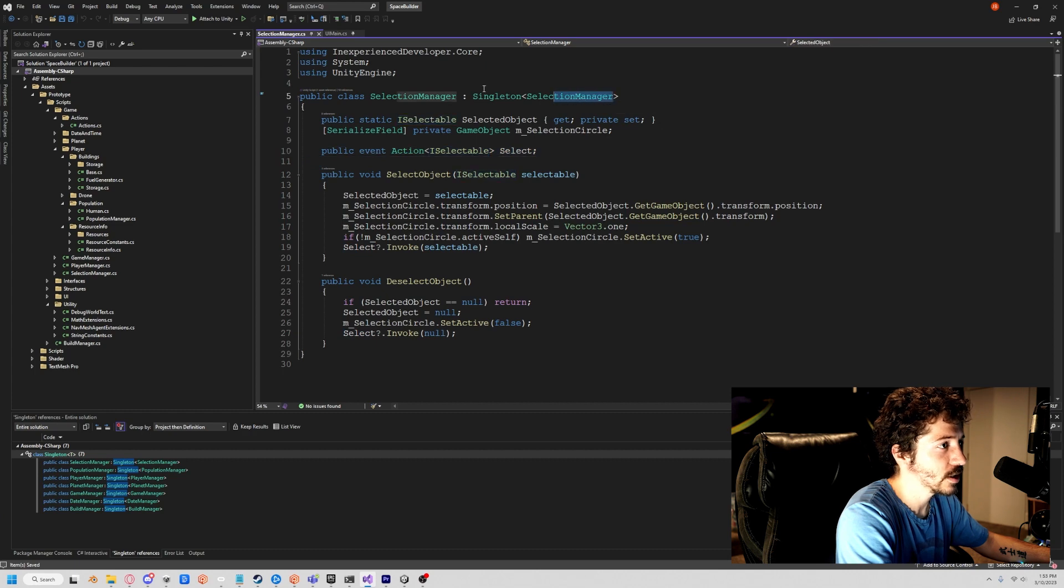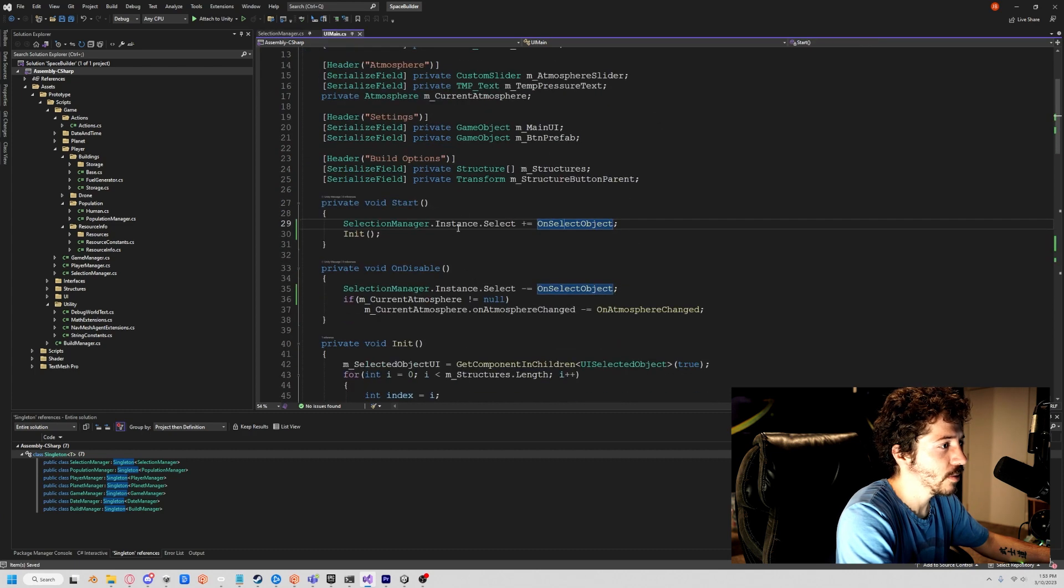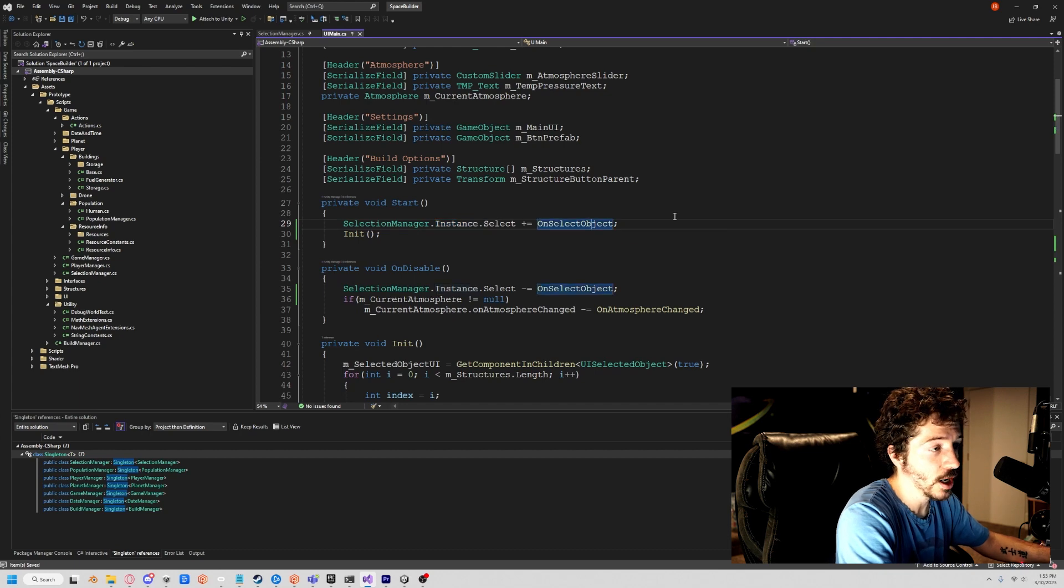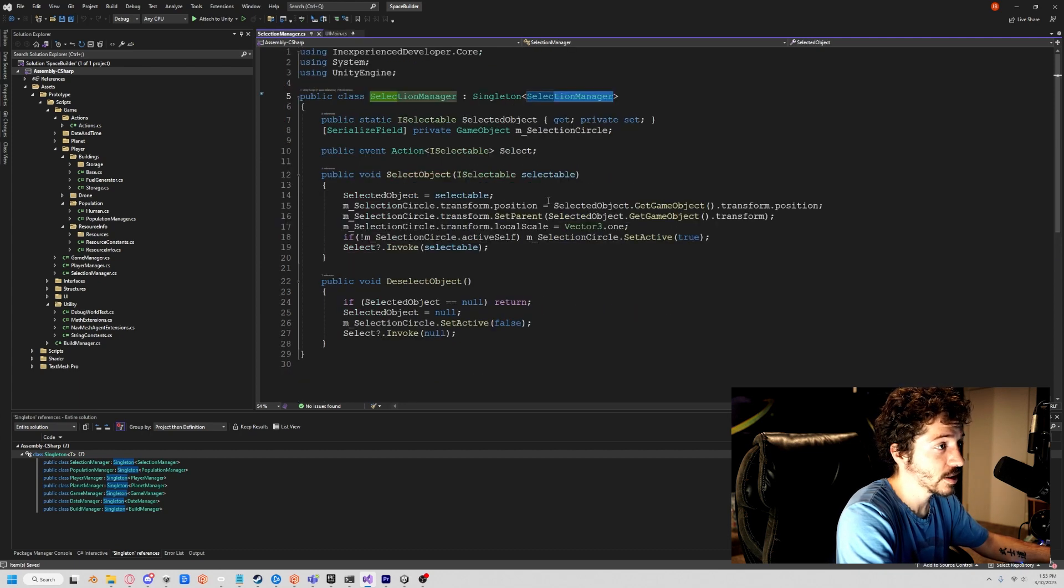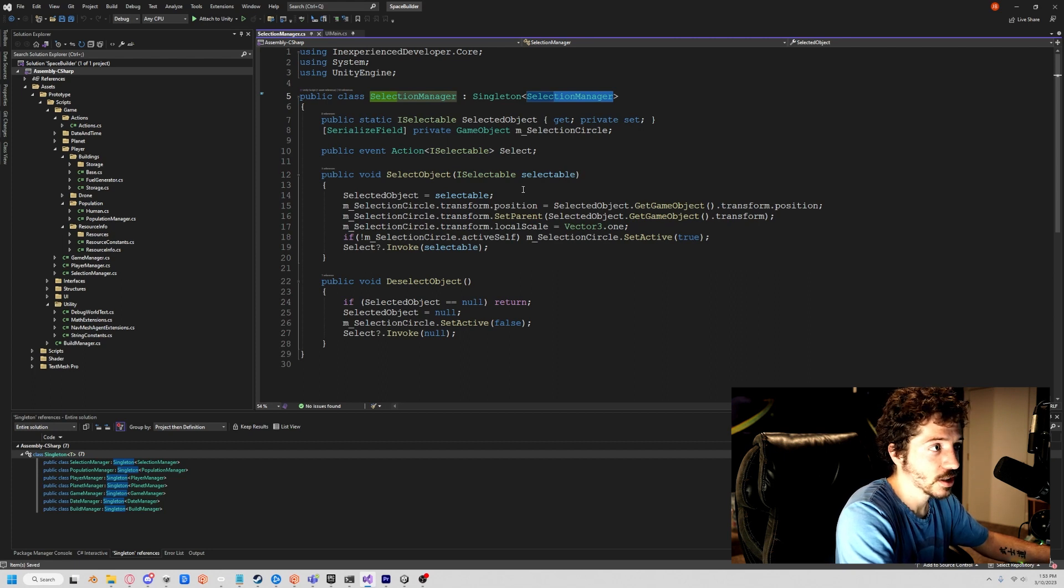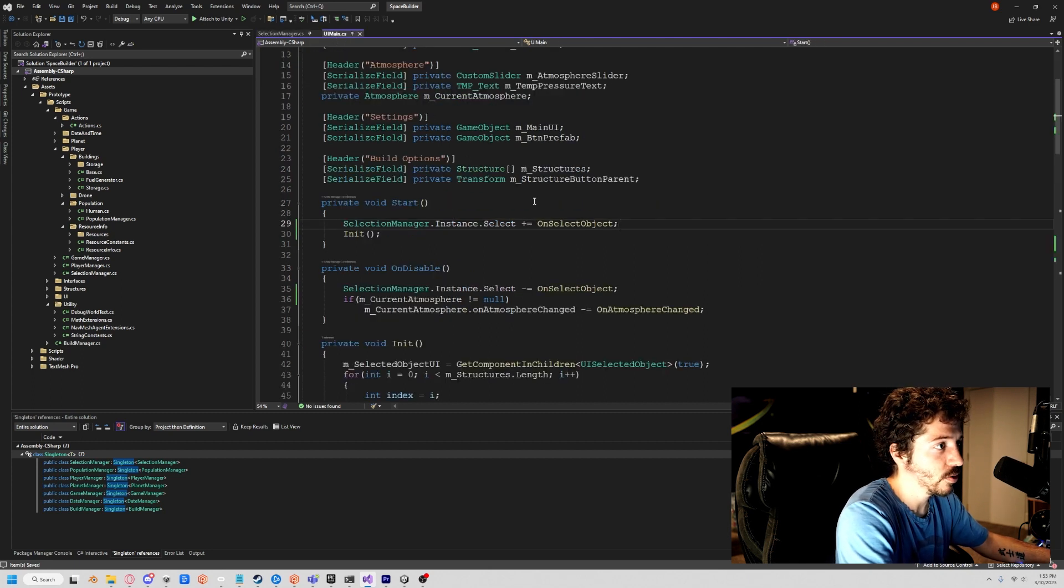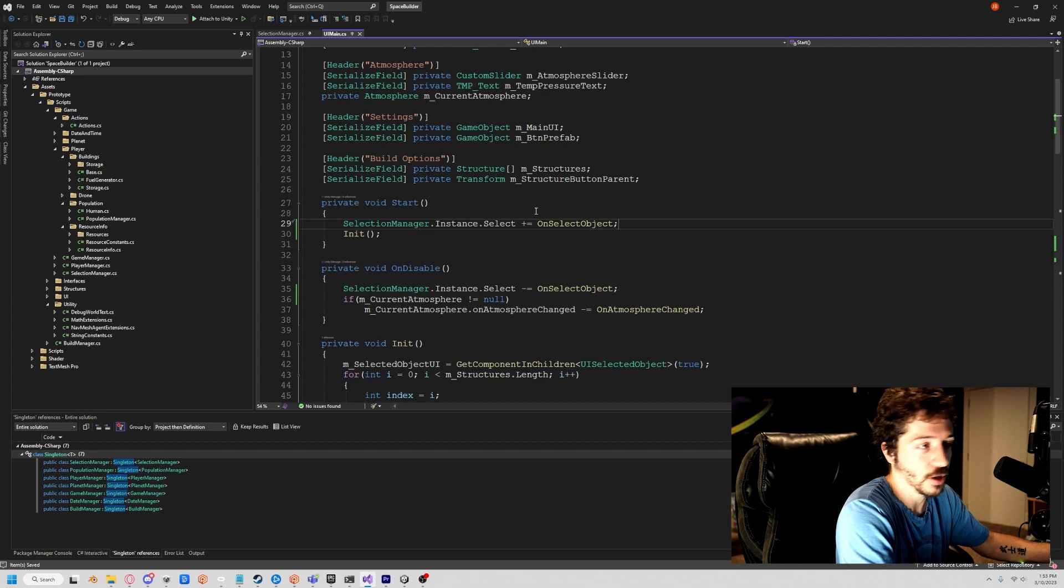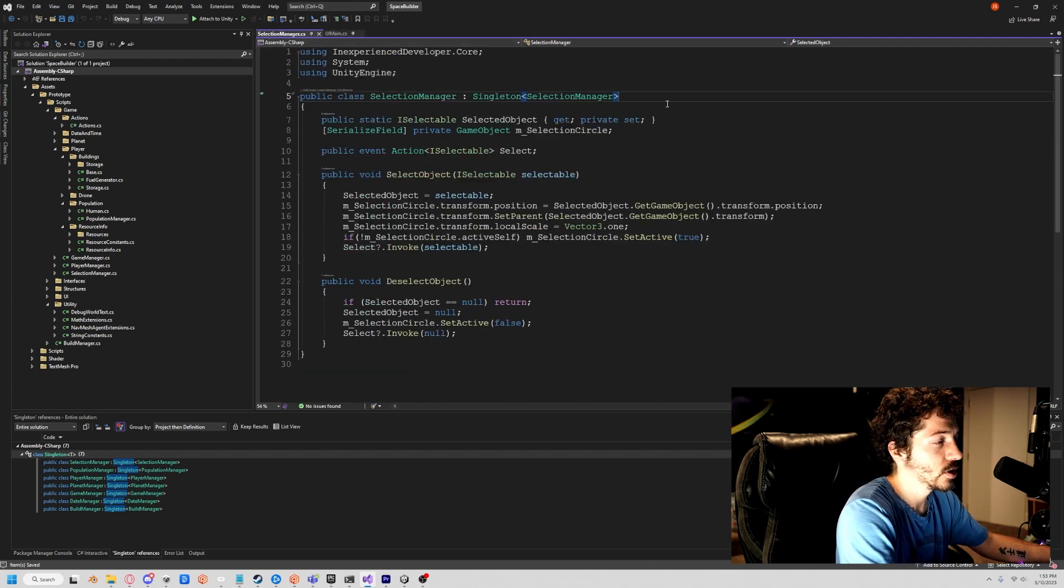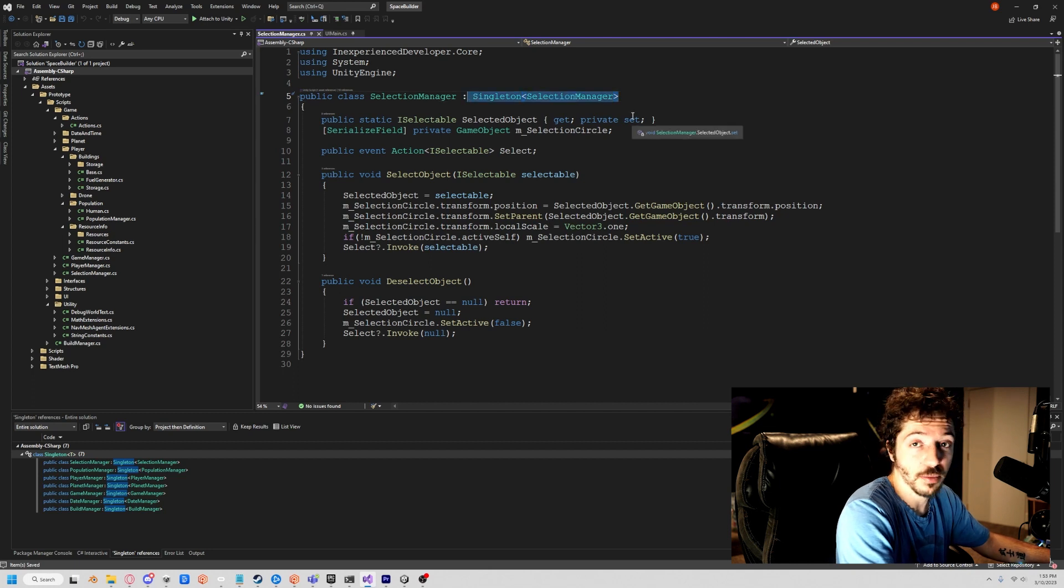Right now we have a public event that is being accessed by a singleton on UI main. It's going to the instance. So basically the UI is requiring a selection manager object to exist just to be able to work and not throw an error. That's not good practice. We want this UI to exist whether or not this selection manager object is in the scene and active.